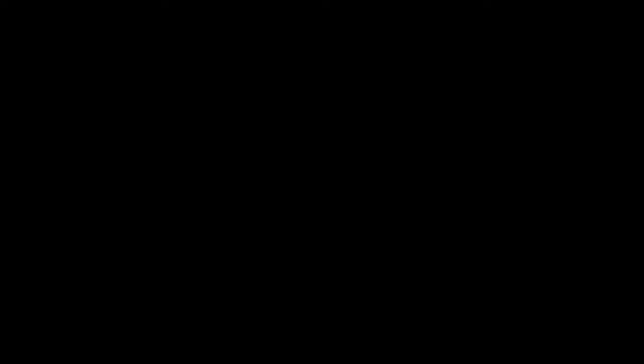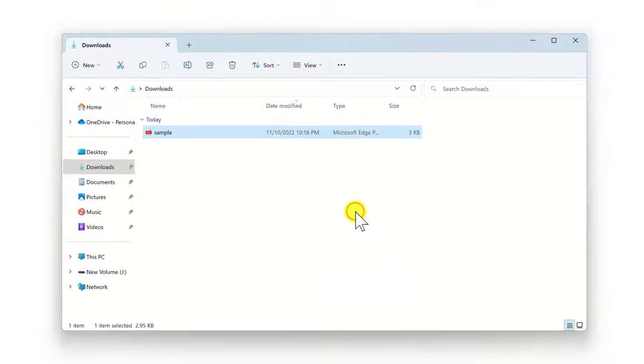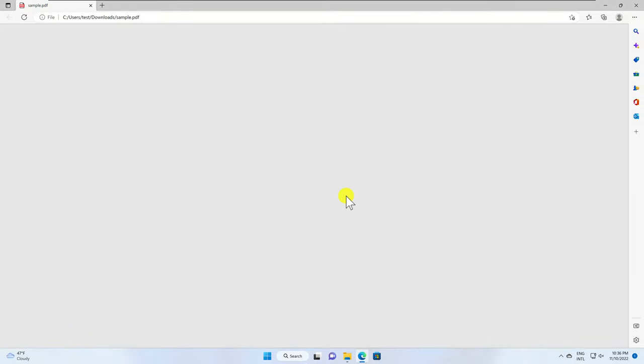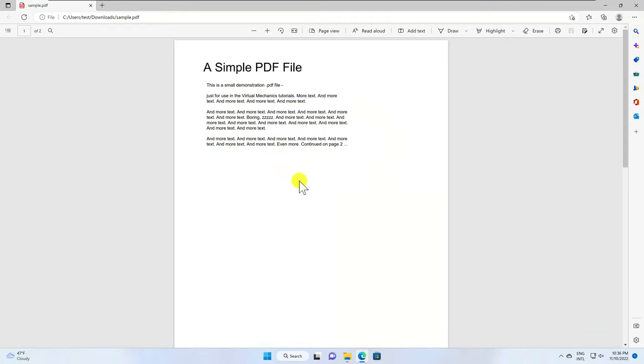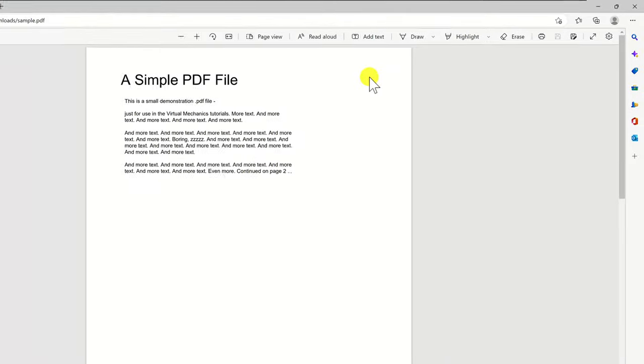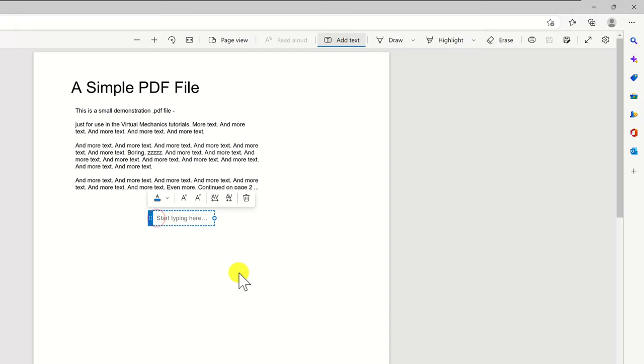The Microsoft browser has a hidden feature that will allow you to add text to PDF files for free. You will be able to add text, draw, highlight and erase parts from the PDF.